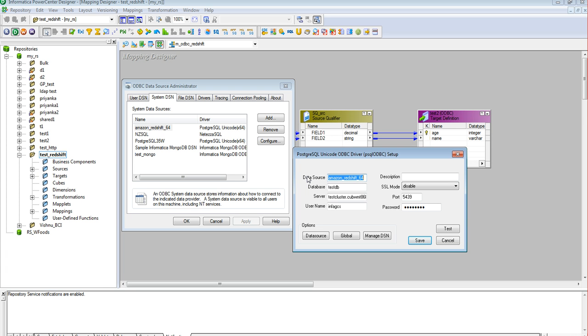DSN name, this is a user-defined name given to identify the data source. Database, this is the name which is the database present on the Redshift cluster, the Redshift database. Host, which is actually the endpoint or server for the Redshift cluster database. User name, this is the user using which a connection would be established to the Redshift database. Password, this is the password using which the user will be authenticated to the database.